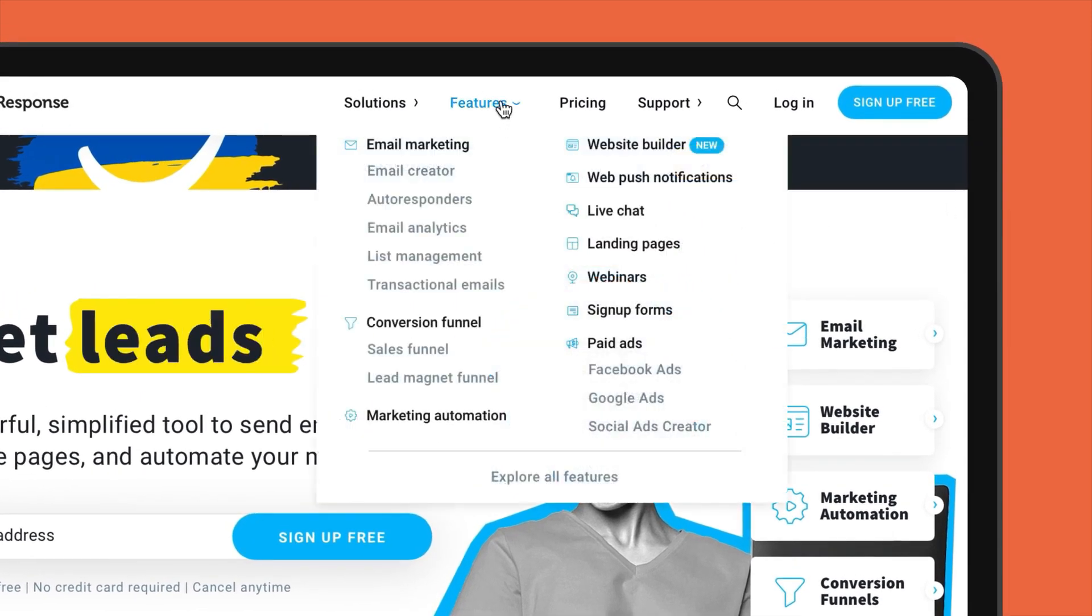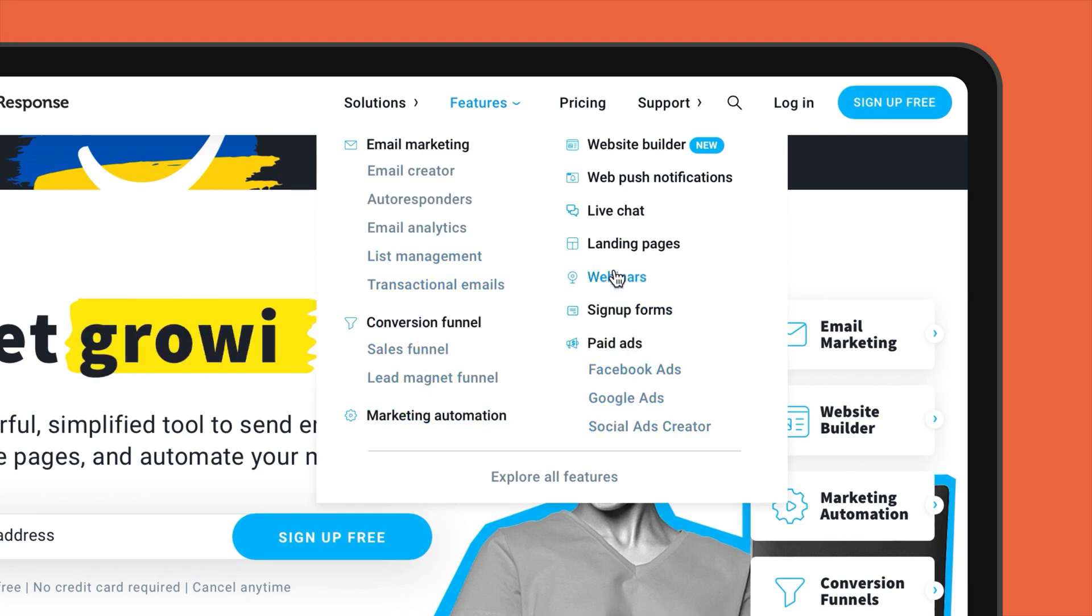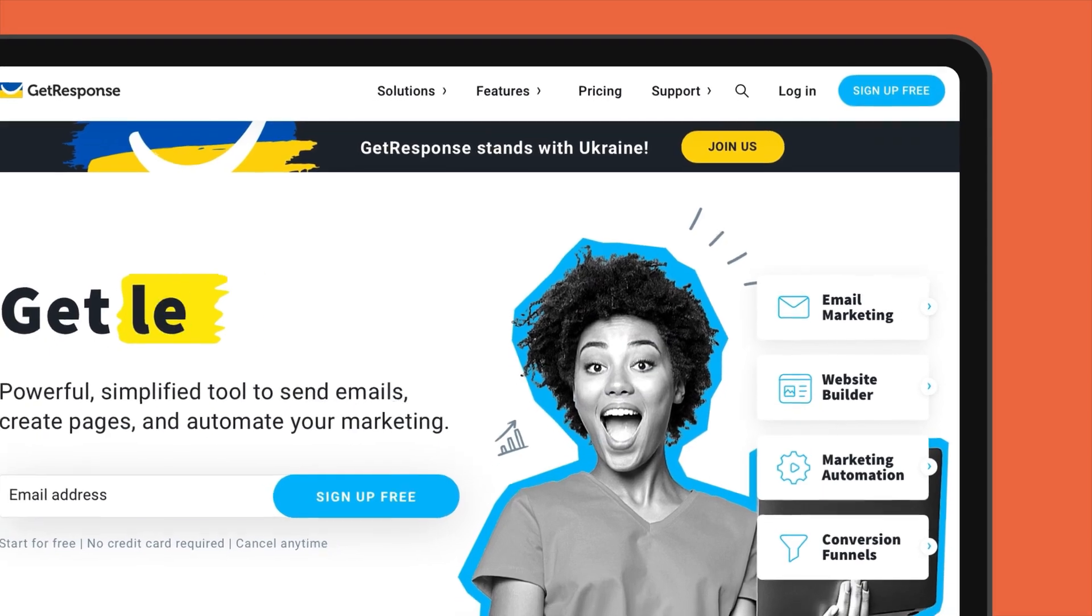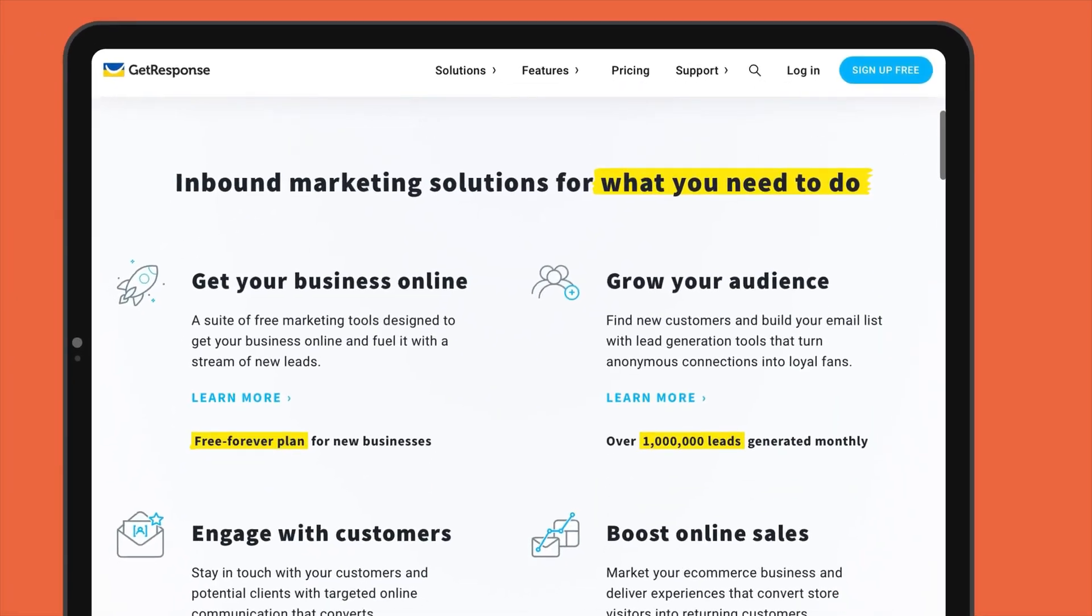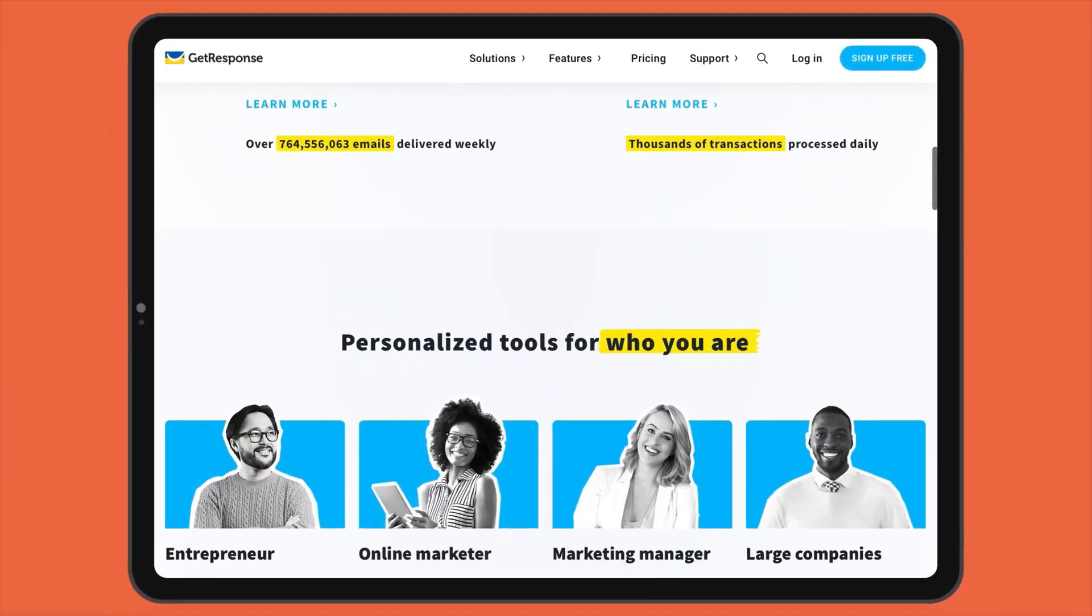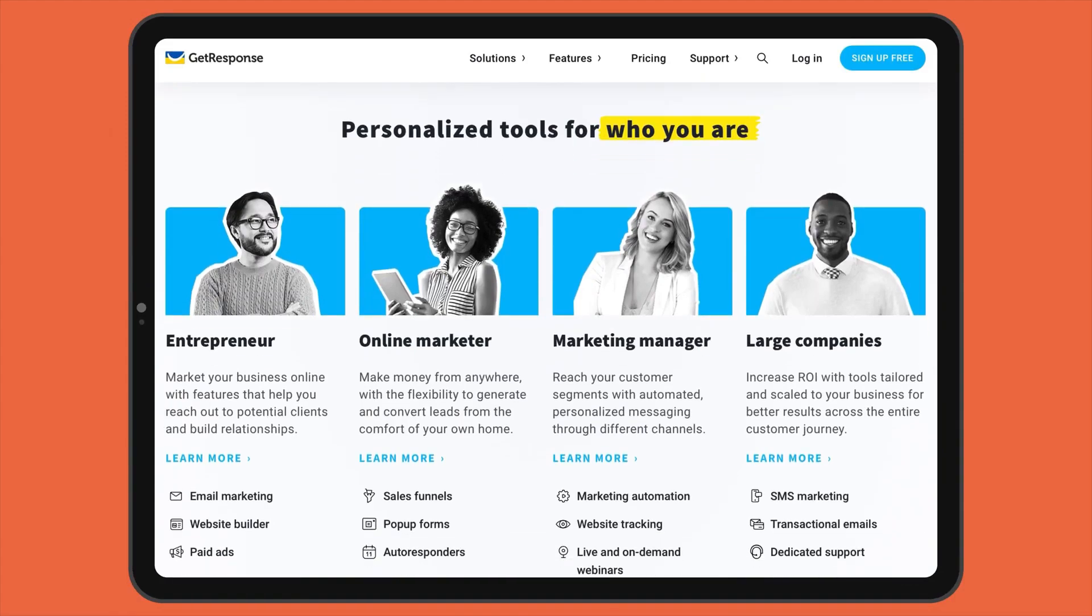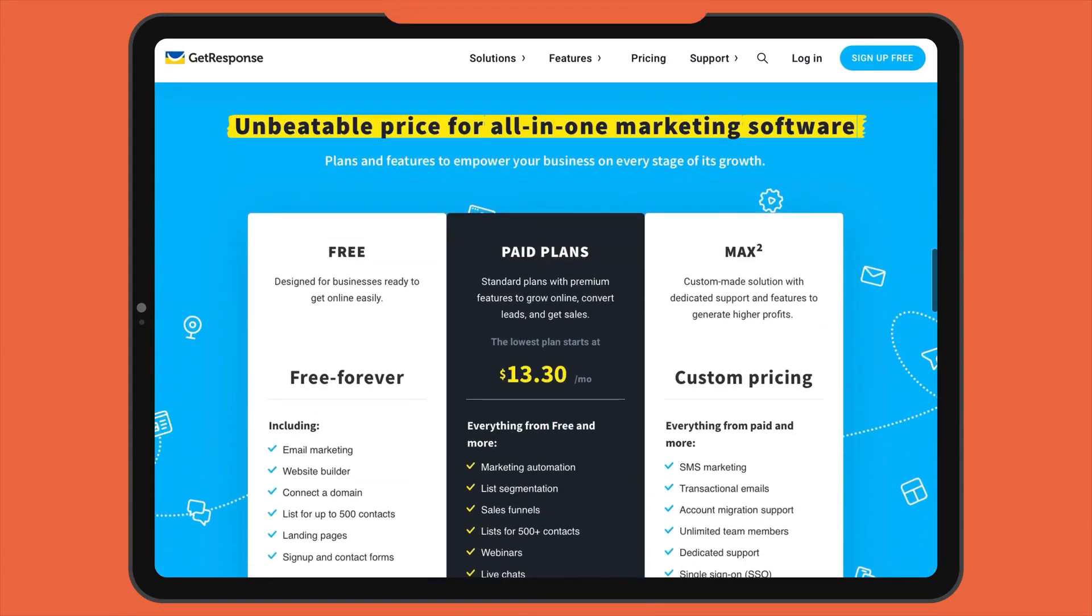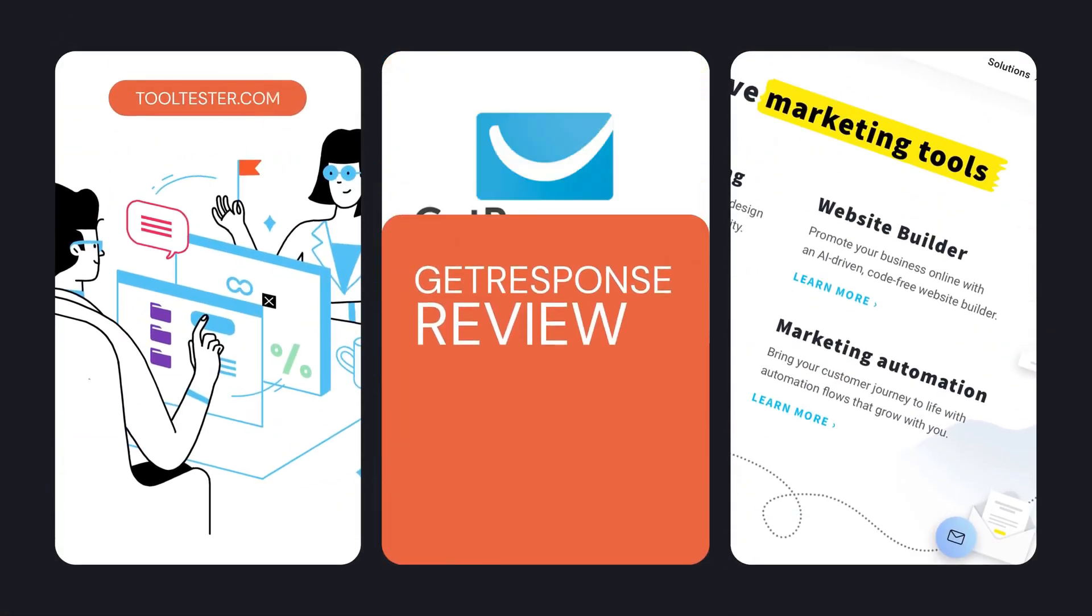Describing itself as an all-in-one online marketing platform, GetResponse certainly boasts an impressive feature list, which includes automation, CRM, landing pages, and even an option to run your own webinars. But how well does it actually deliver as a newsletter tool? Is GetResponse up to the task of handling your email marketing, or is it simply a jack-of-all-trades? Let's take a look and find out.